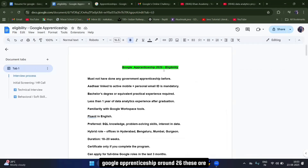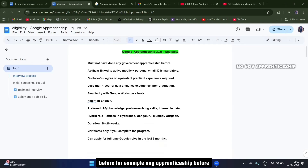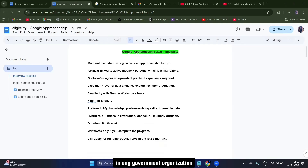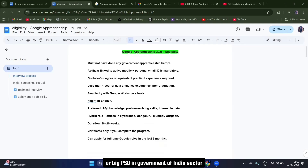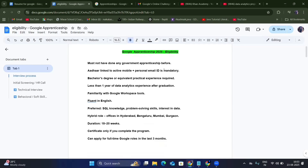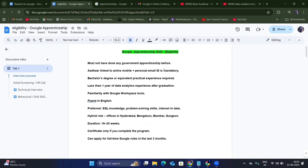Google apprenticeship round 2026 — these are the basic eligibility requirements. First, you must not have done any government apprenticeship before. For example, if you have done an apprenticeship in NTPC, CIL, or any big PSU in the government of India sector, then you are not eligible for this program.